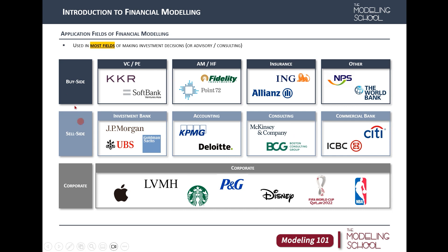Our offline class students come from all of these areas. I've seen students from venture capitals, private equities, hedge funds, long asset management companies, insurance companies, and government-based or non-profit organizations. The majority come from investment banks, accounting firms, or consulting firms, or are undergraduate and graduate students who want to land these jobs.